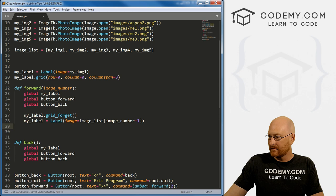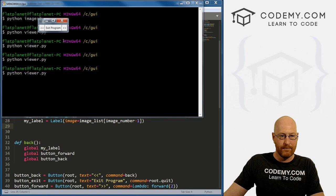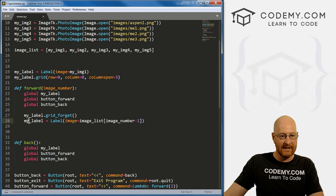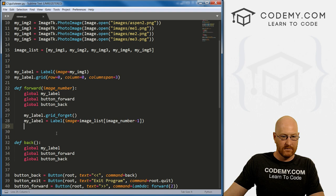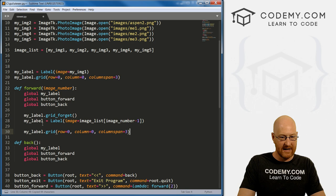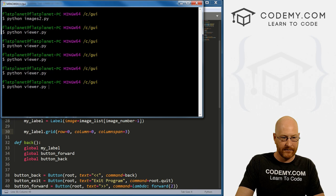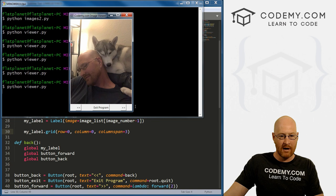Strictly speaking, that should put the next image on the screen. We click the button — it did not work. Why not? Because we defined the label but didn't actually put it on the screen yet. So we copy the grid placement code and paste it in. Let's save that and run it — boom, that works.